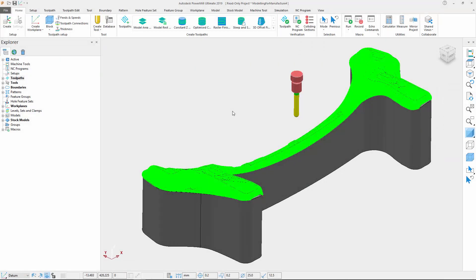Returning to PowerMill 2019.2, there are a couple more enhancements that are worthy of a mention. First, we have improved support for 4K screens to enable users of this type of hardware to make better use of the available screen space and resolution.